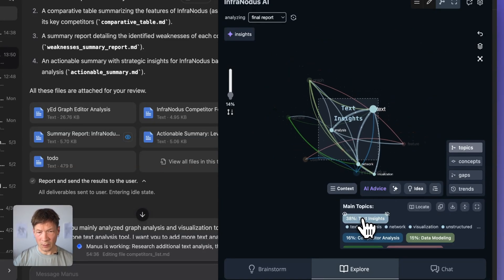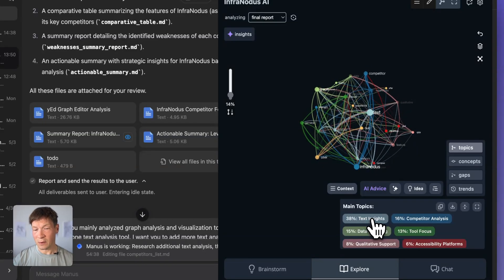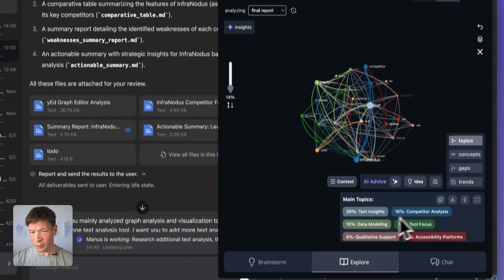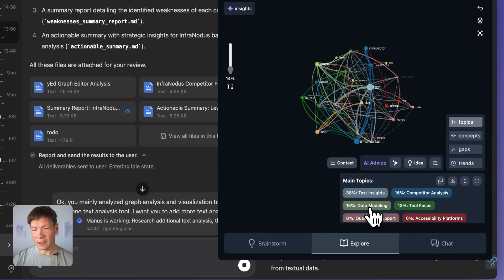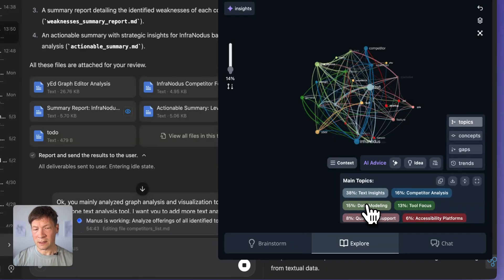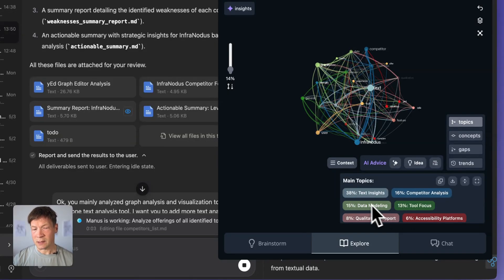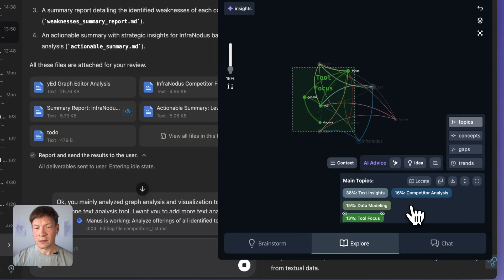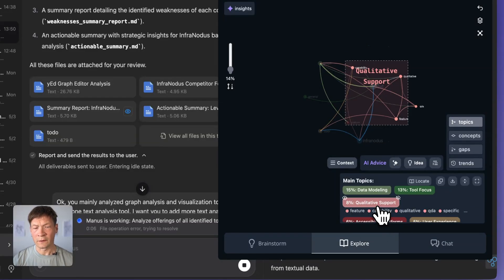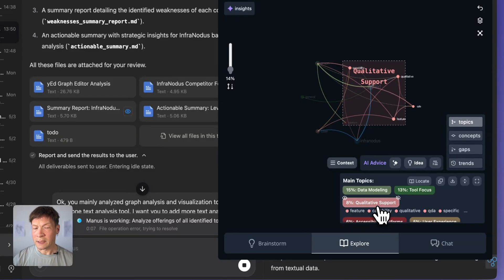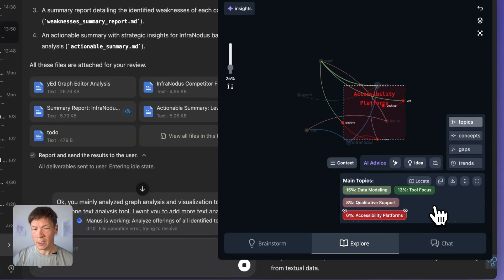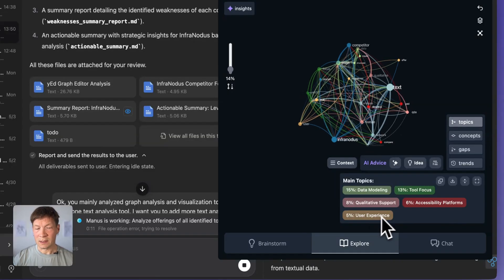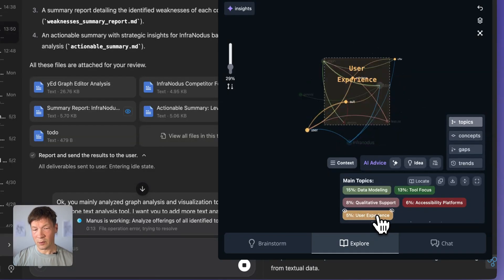I can look at the main topics. So for example, text insights is one of the weaknesses of all those tools that they don't provide them. Competitor analysis, this relates to Manus analyzing the competition, data modeling, this is another weakness, focusing on the different tools, qualitative analysis, and also the user support, accessibility, and user experience.